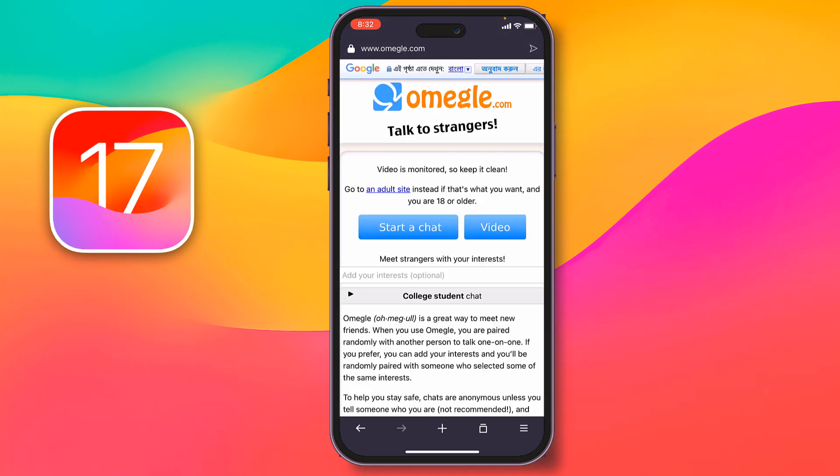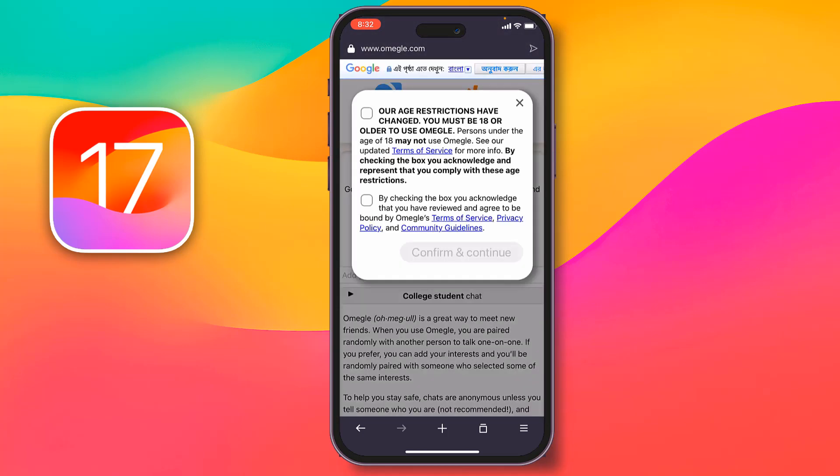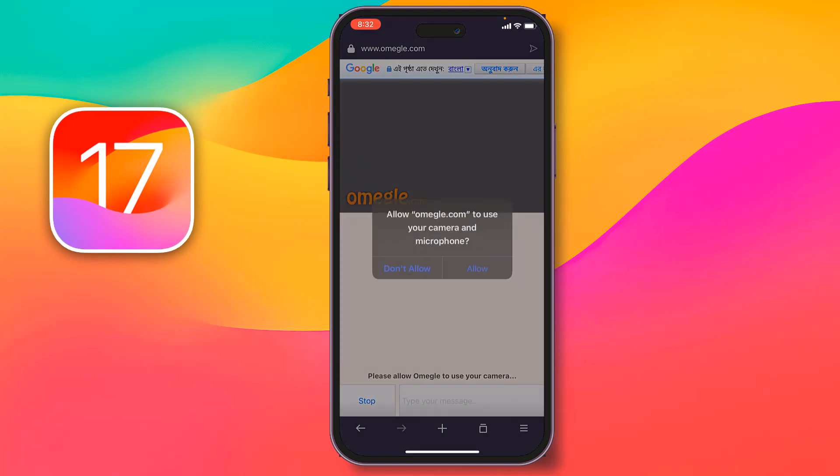Then my friends, you have to tap on video, then you have to give the check mark here, both of these my friends, and then tap on confirm and continue, after that my friends, see.